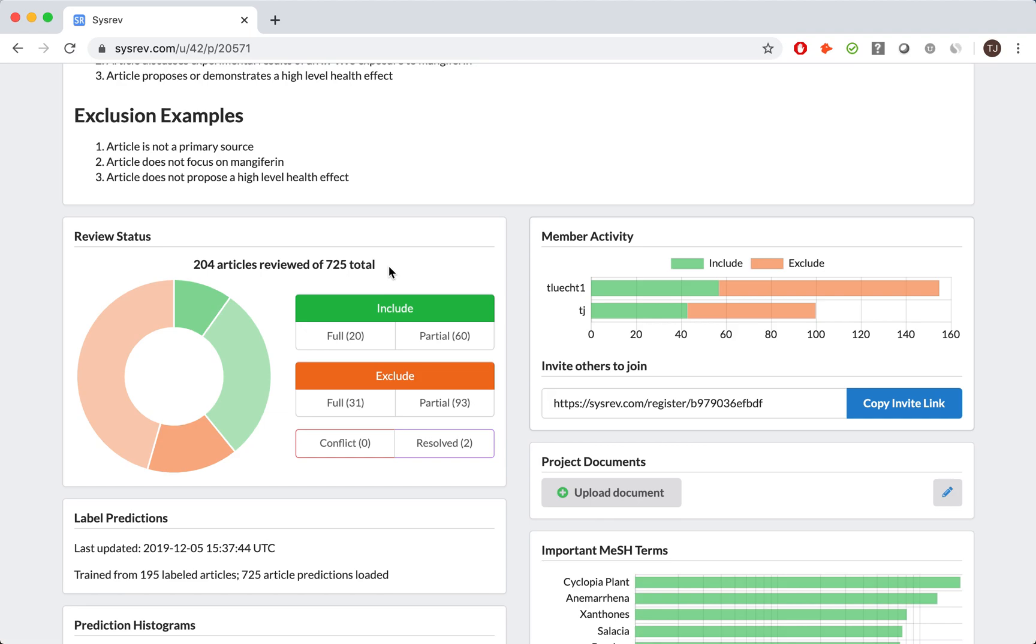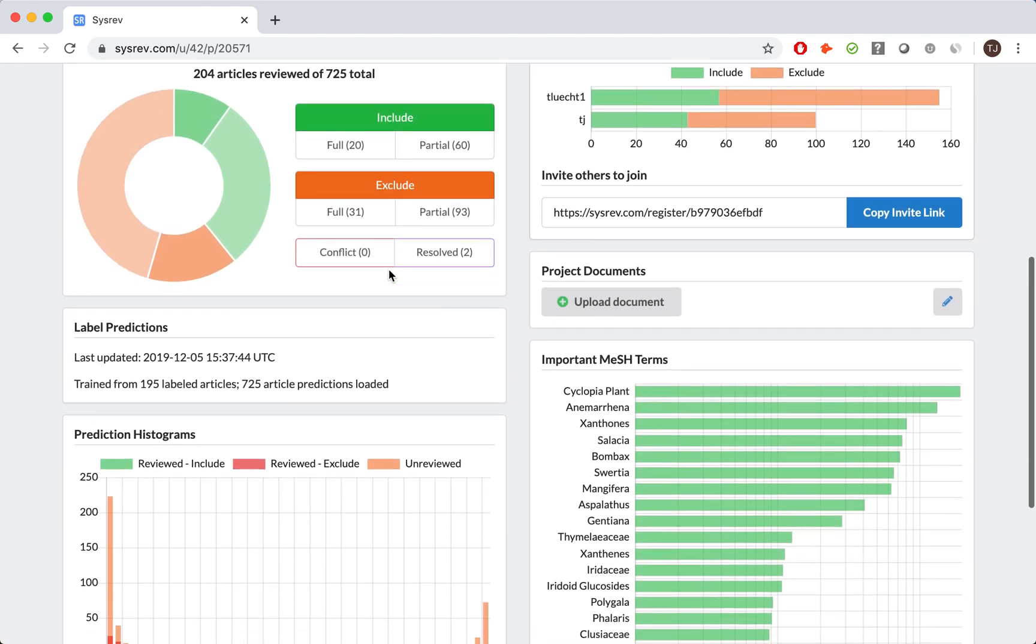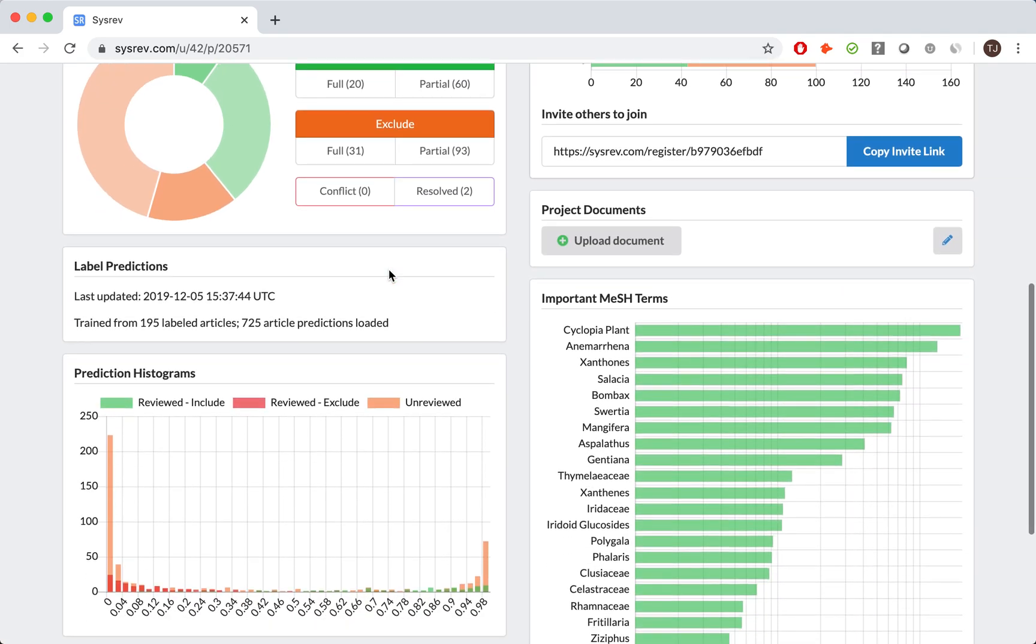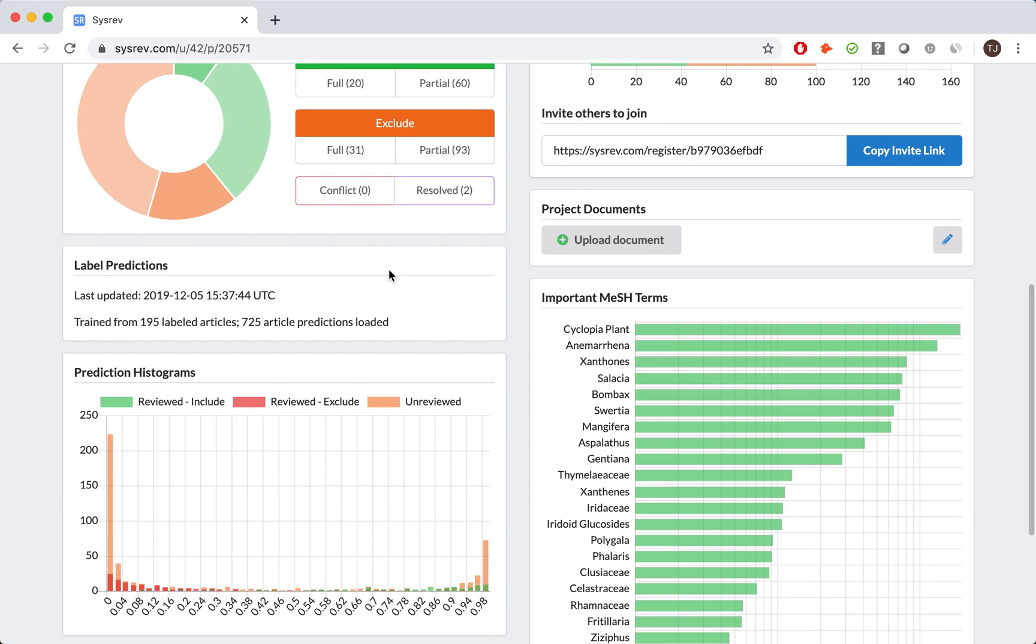Since the goal of the Mangifarin review was more strategy than rigor, we were able to use CISREV's AI to its full potential. What you see on the left is a prediction histogram for CISREV's inclusion predictor. After 25 articles have been reviewed, CISREV automatically begins predicting whether or not a document will be included. The model automatically updates after each document is reviewed.